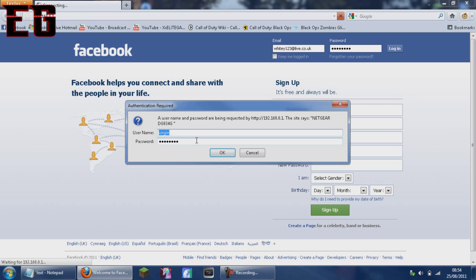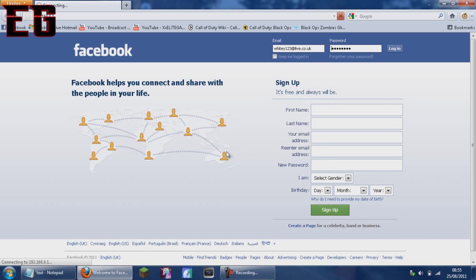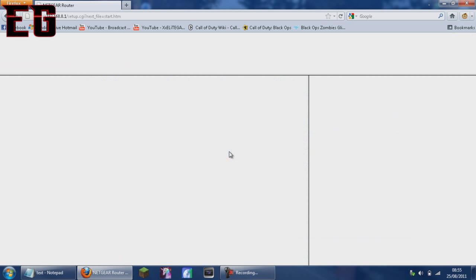For mine, there's a little sticker on the router saying username and password. You might have changed the username and password yourself, or it might be something like admin and the password might be password or default or something like that. Click OK.